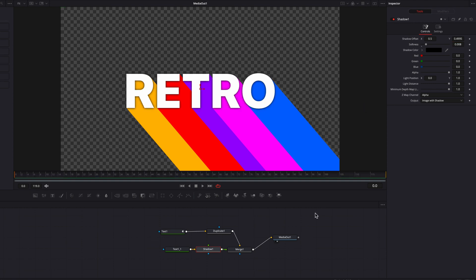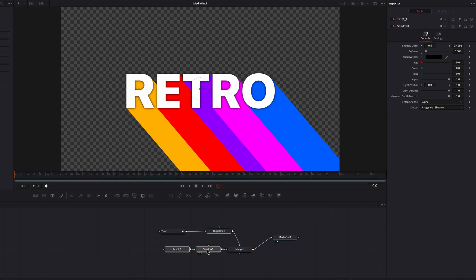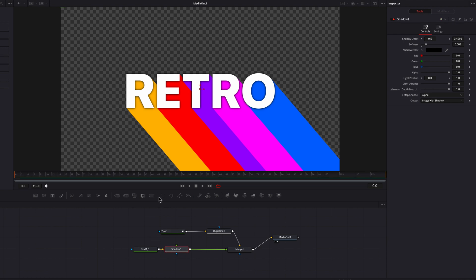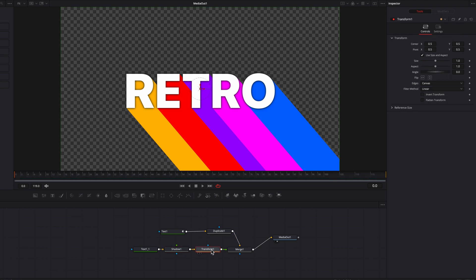The next thing we're going to do is to bring in a transform node, and we're going to get started with animation. So first things first, let's come to the pivot setting here, and then move it towards the bottom right corner of the letter O.